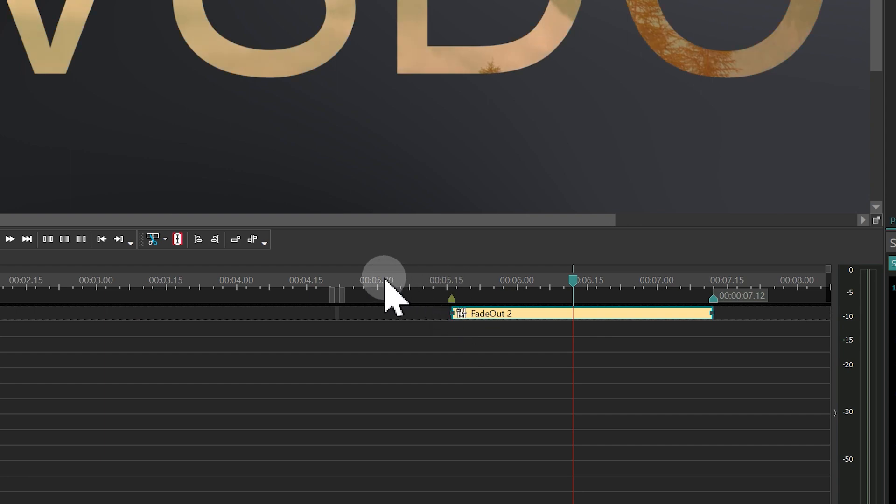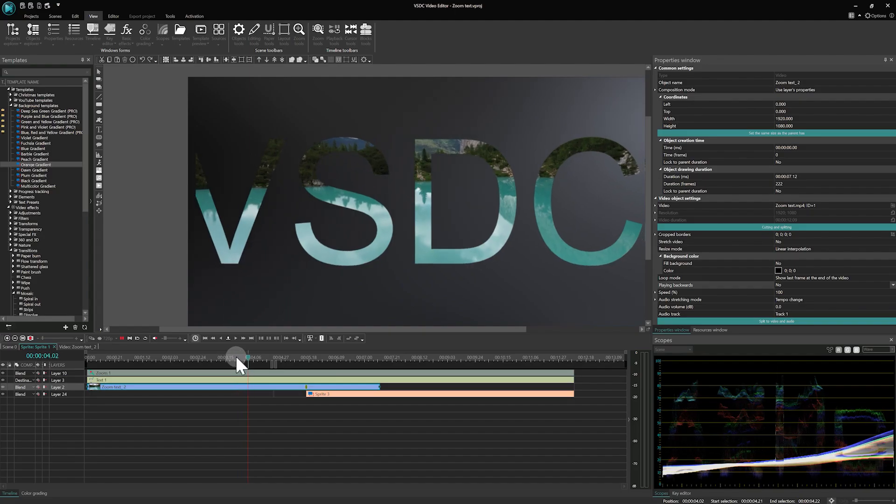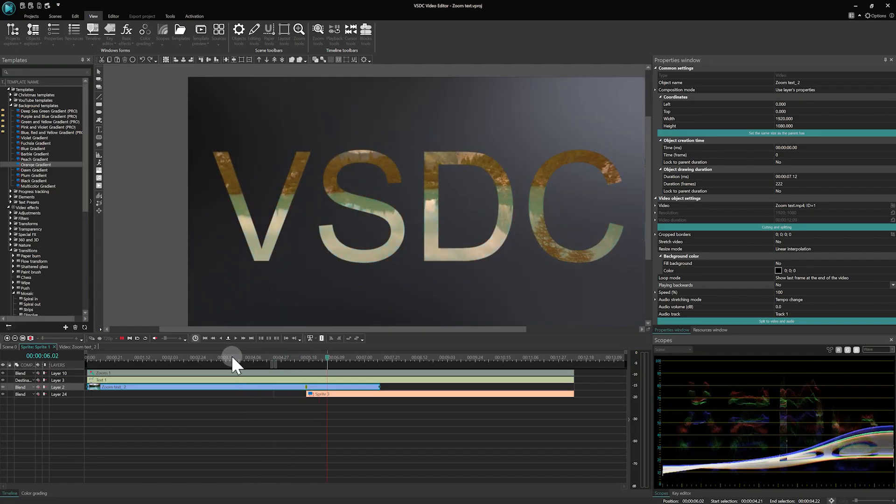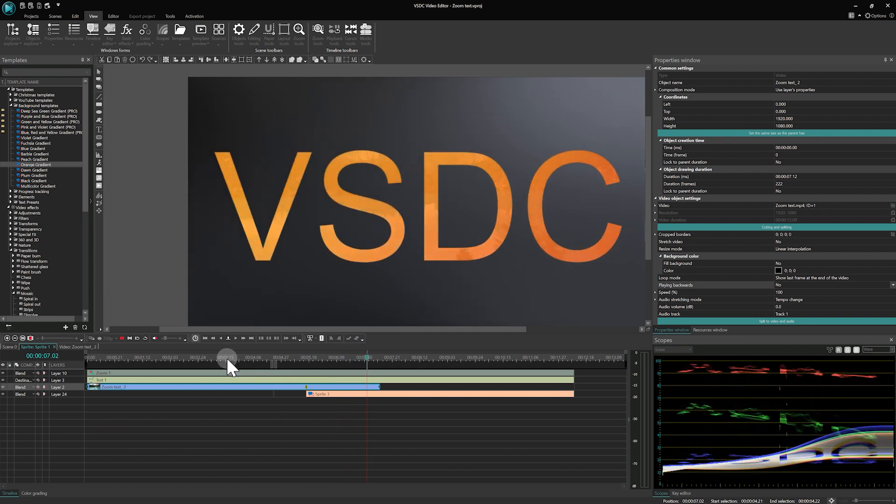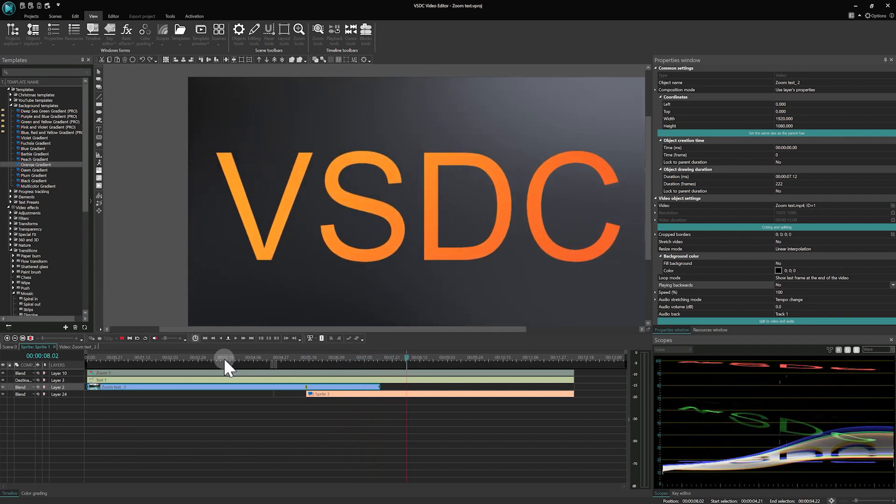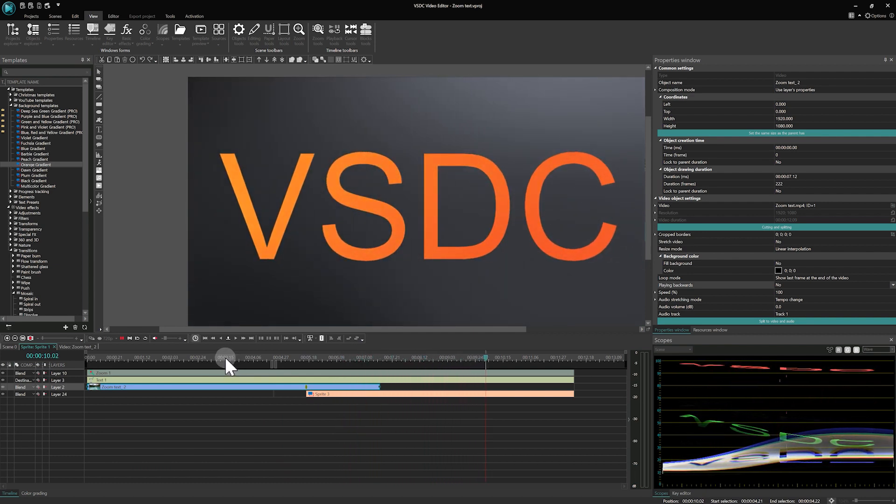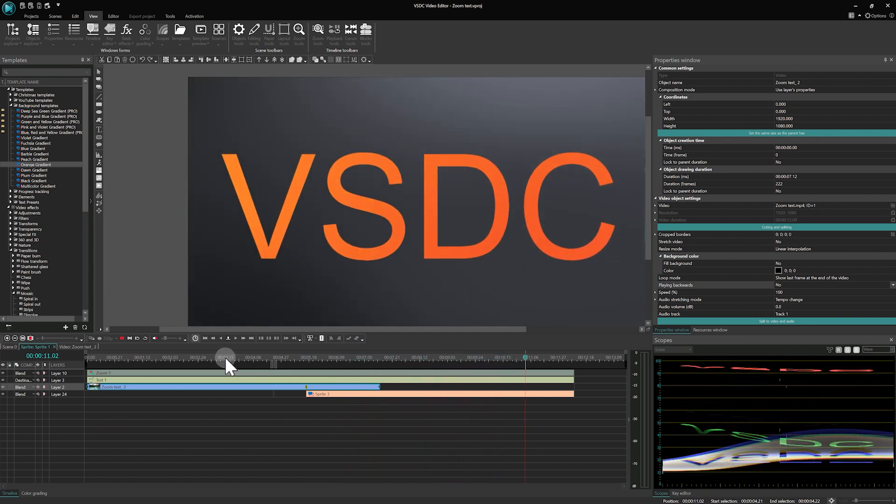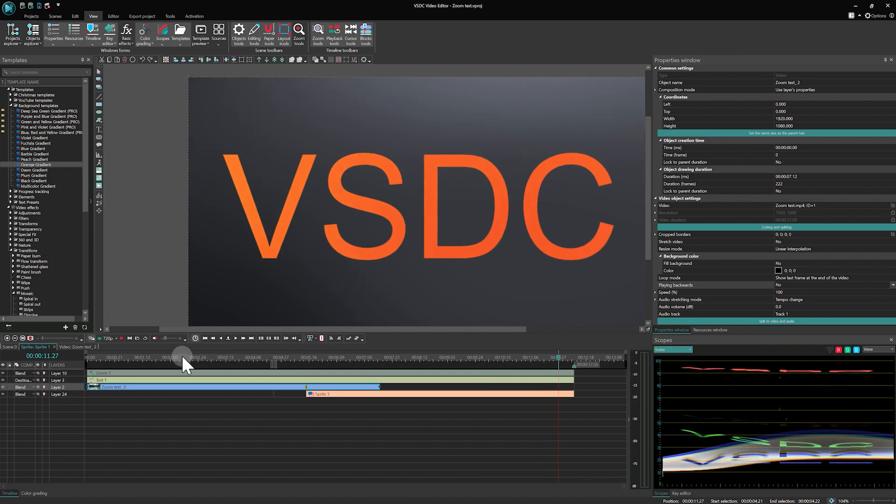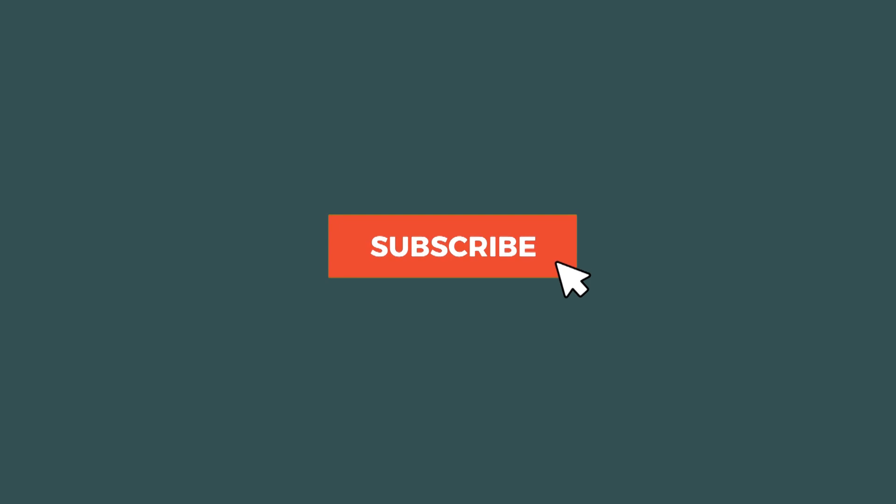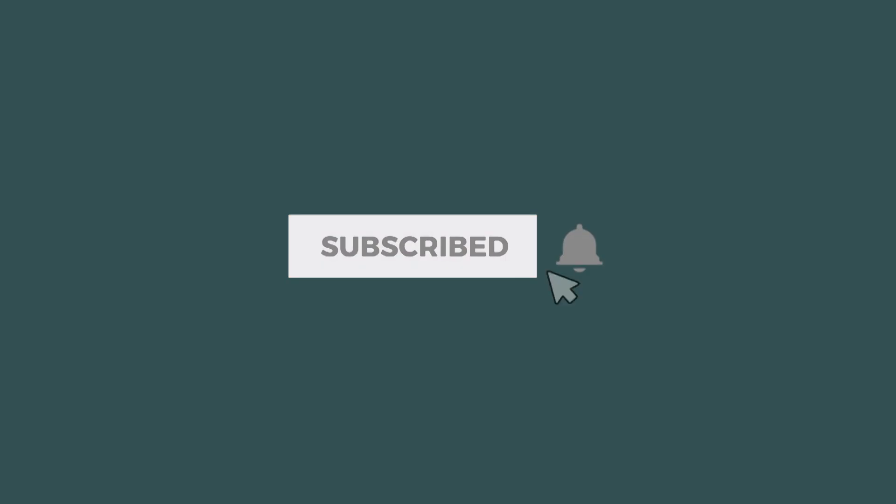And it's done! You now know how to create an impressive text appearance effect in your videos using VSDC. Remember, creativity has no limits! Thank you for watching, and don't forget to like, share, and subscribe for more tutorials. See you next time!